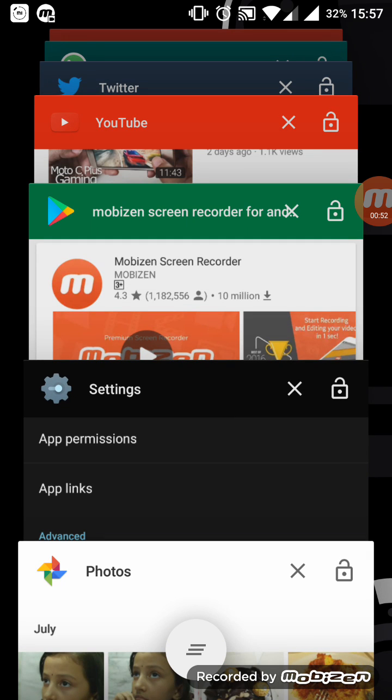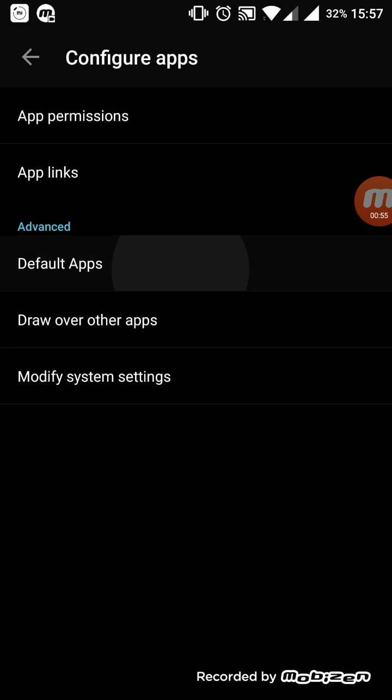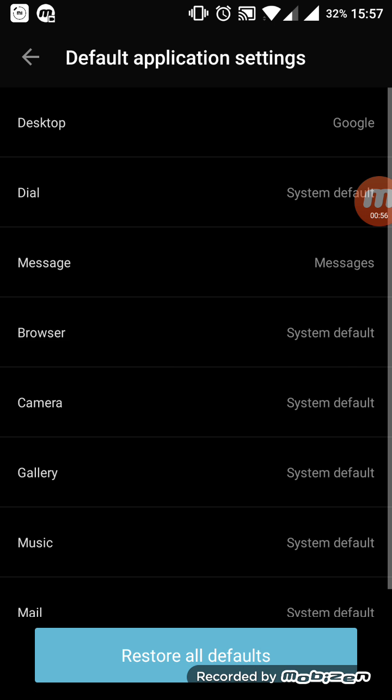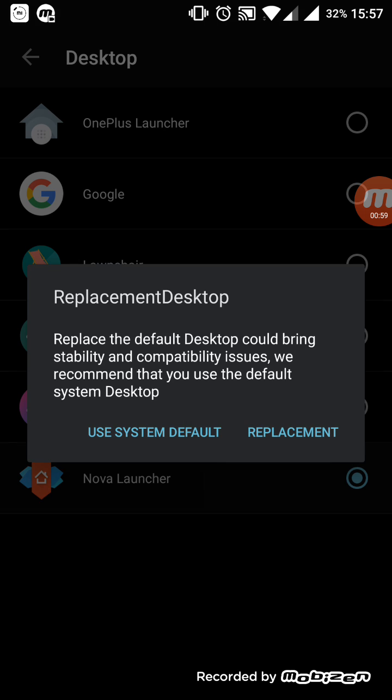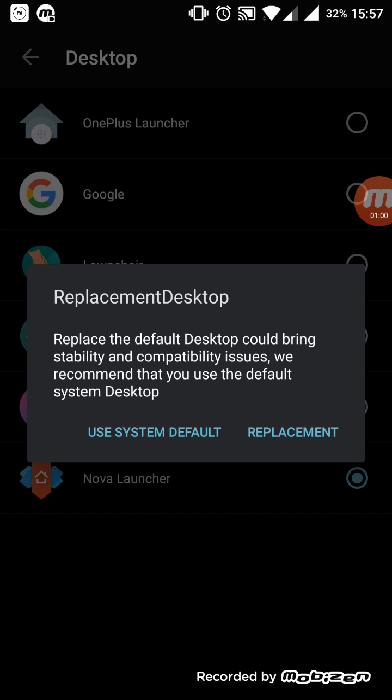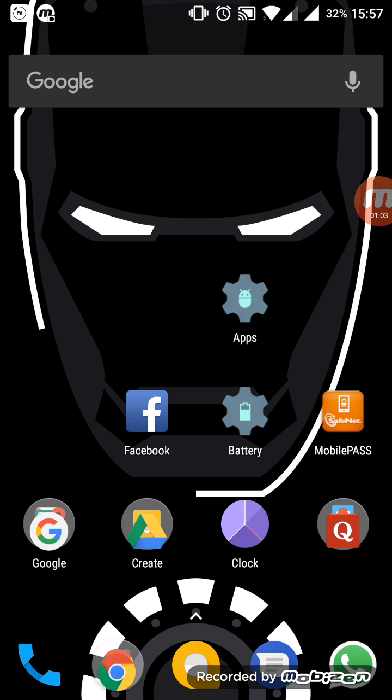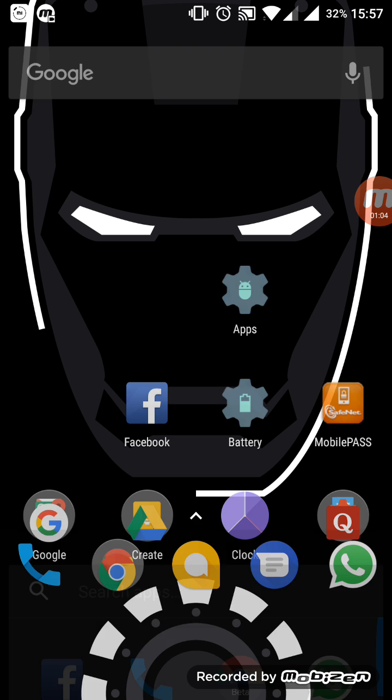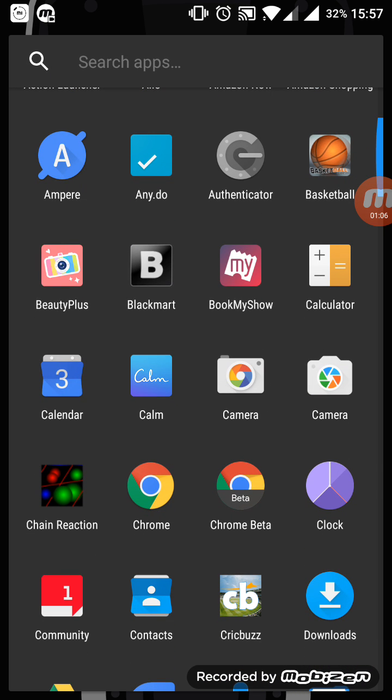So I will now change the default app for my home, which is Nova Launcher now. So now if I swipe up and see the calendar app...